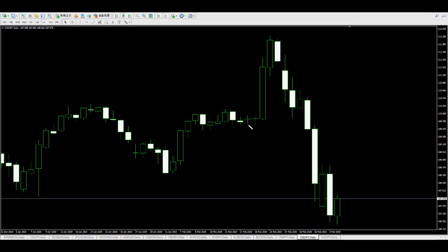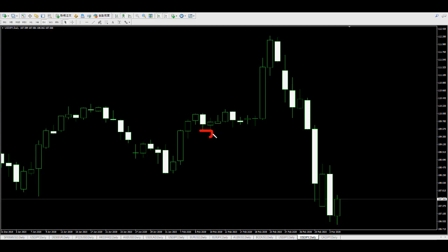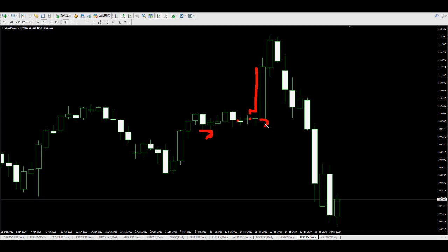Here is another example. A bear bull candlestick appears — buy at this candlestick's close price and put stop loss here. You can take profit here, or wait for the price to go up and close, then replace the stop loss at the higher candlestick low.